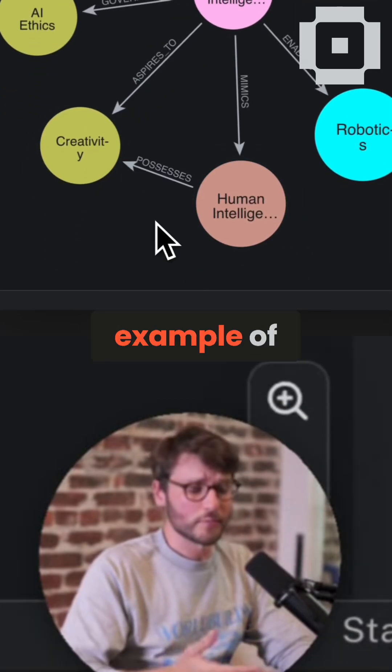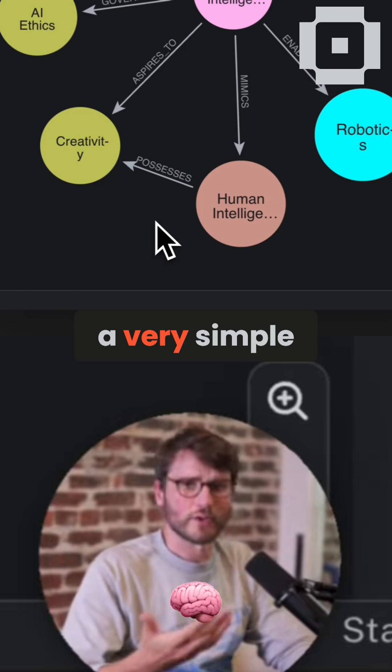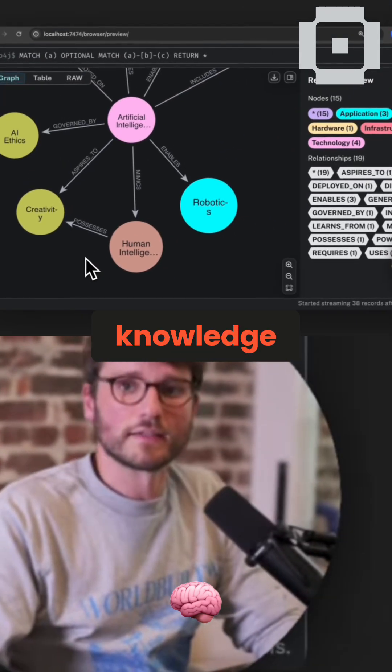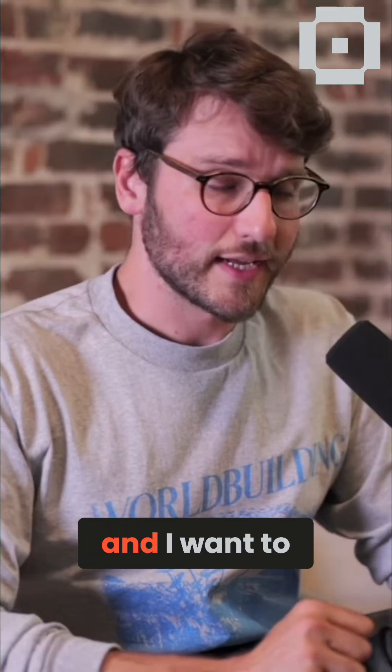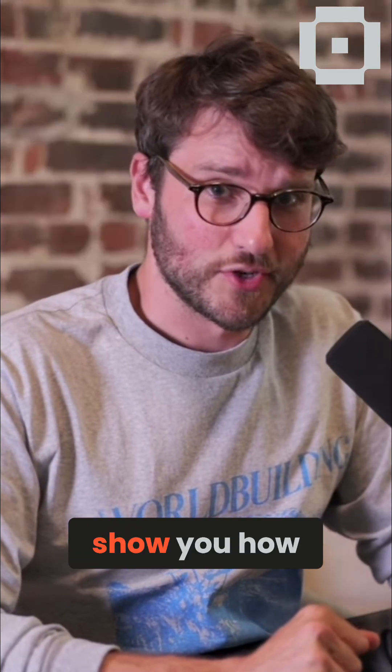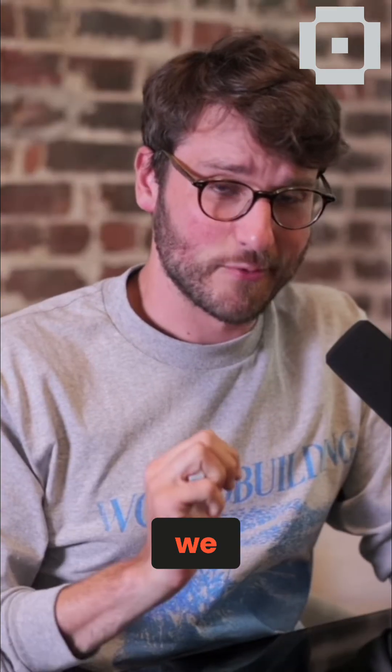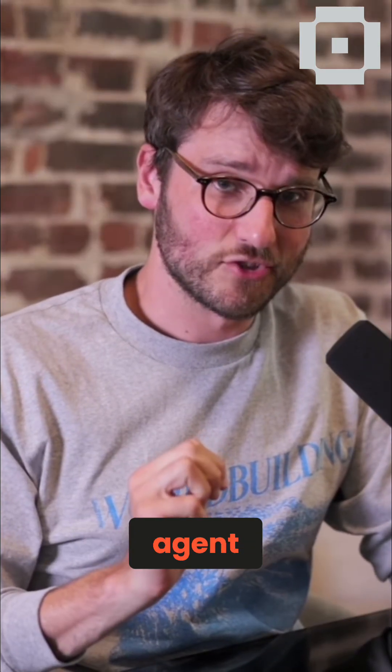So this is an example of a very simple knowledge graph. And I want to show you how we can make an agent do this.